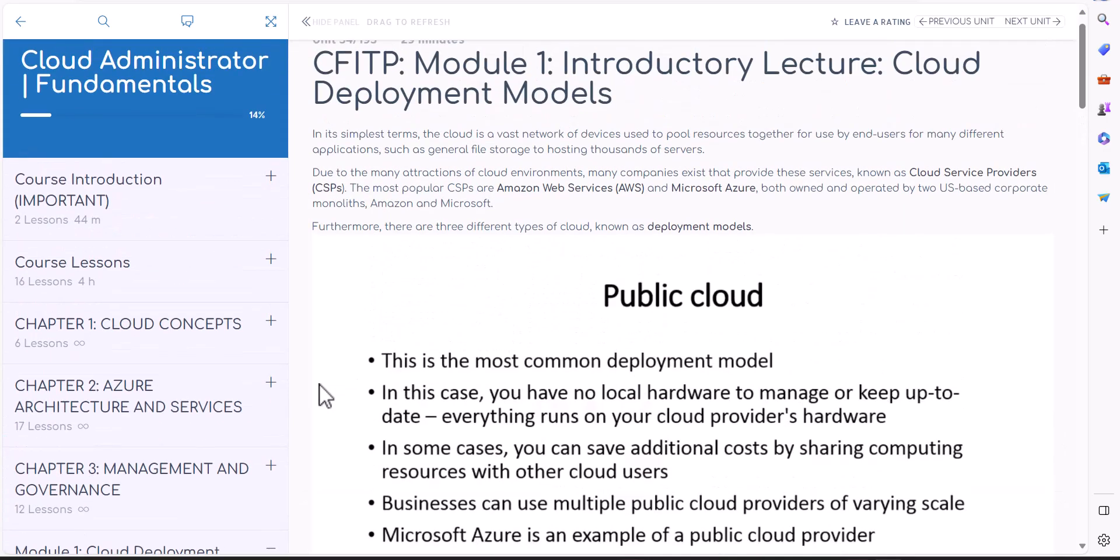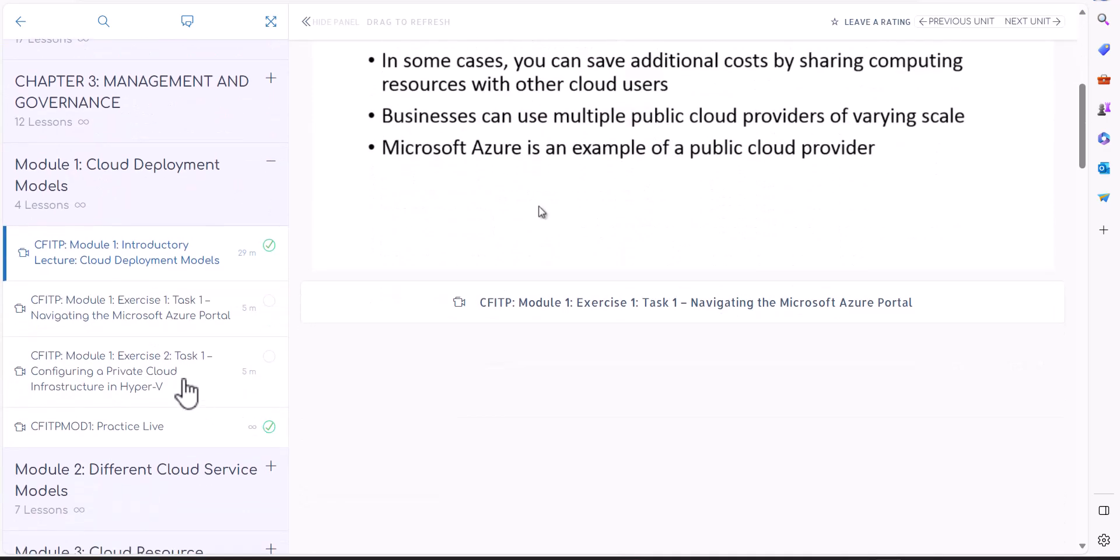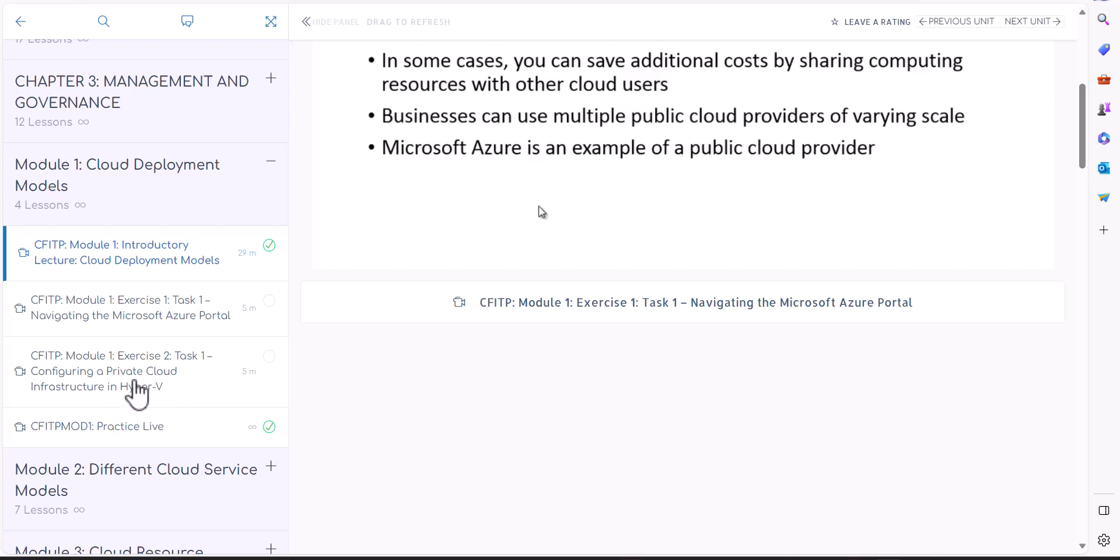In your lab videos, you went through and explored the Azure portal. You also configured some private cloud through Hyper-V. Of course, we're not really interested a lot in this type of setup. We're interested in the public cloud setup.